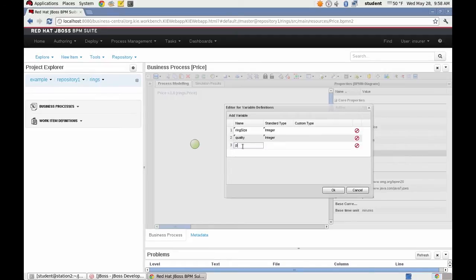Quality, an integer. And the output, price, also an integer.